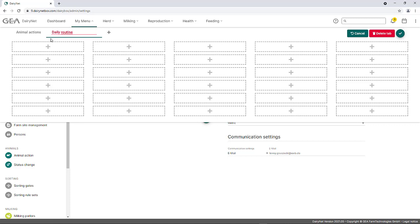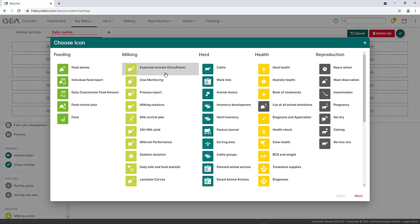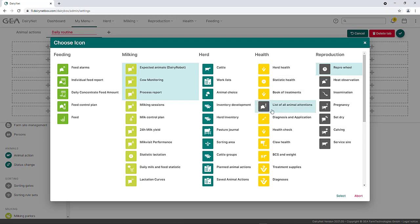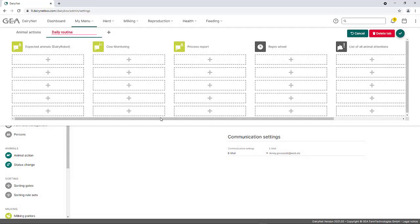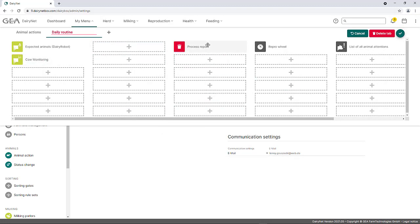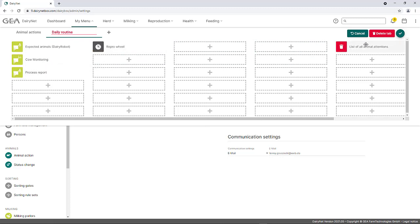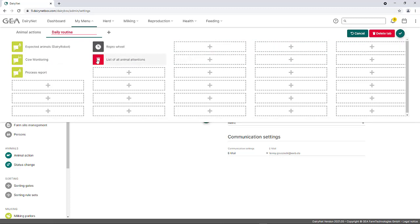A menu area can be named individually and individual tiles can be assigned to it. This can be done by clicking on one of the plus symbols and selecting the desired tile. The tiles can be placed individually to create a user-specific menu structure for daily routines. The waste bucket symbol can be used to delete a tile from My Menu. The self-created menu can be saved by clicking on the green tick symbol at the top right.